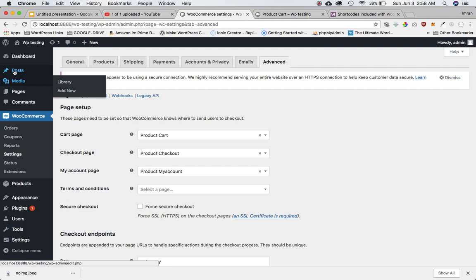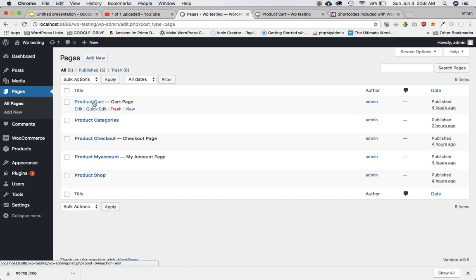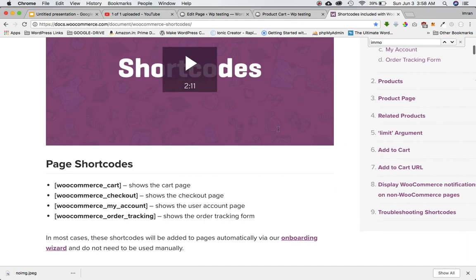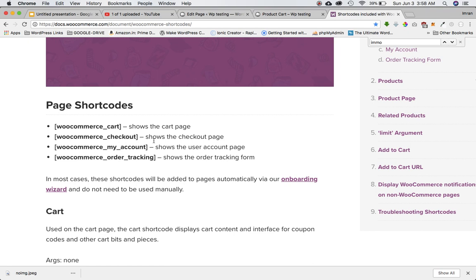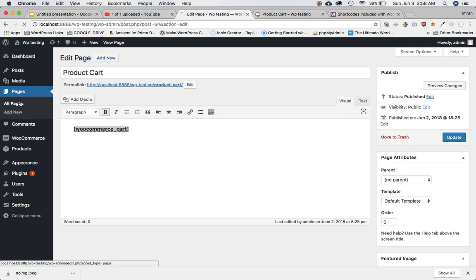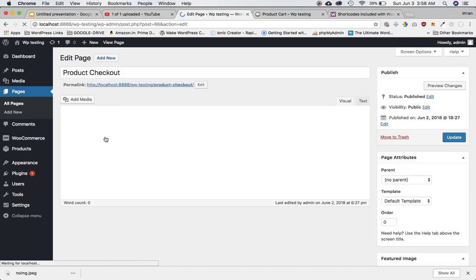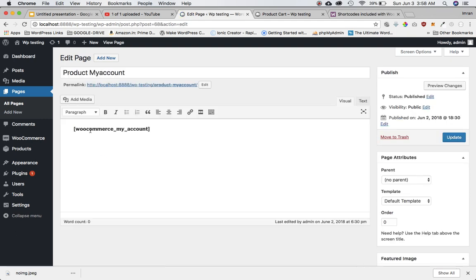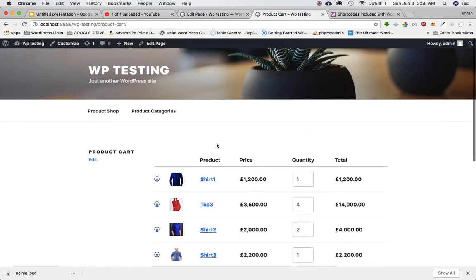First, you can go to your pages — we had created these pages earlier: product cart page, product checkout page, and product my account page. Inside these pages we included the WooCommerce shortcodes that WooCommerce provides. You can see: WooCommerce cart, WooCommerce checkout, and WooCommerce my account. We created three pages and included the shortcodes respectively into them — product cart has the cart shortcode, product checkout has the checkout shortcode, and product my account has the WooCommerce my account shortcode. That's what's responsible for displaying these pages.